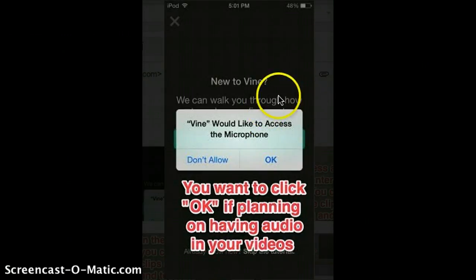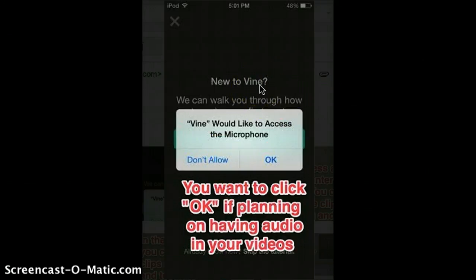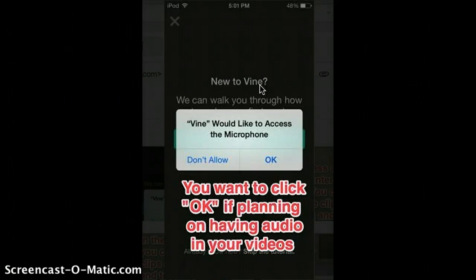For people who are new to Vine, it'll say Vine would like to access the microphone. It won't do this every time, but the first time it'll need to verify that you're letting it use your microphone. So you click OK.